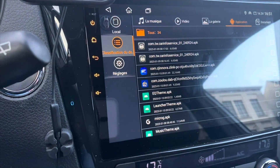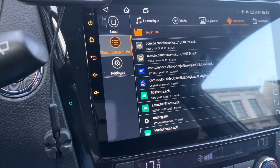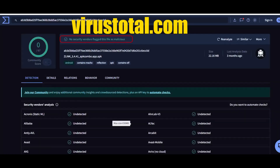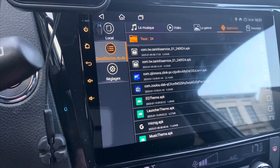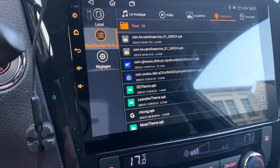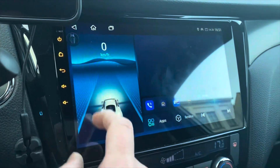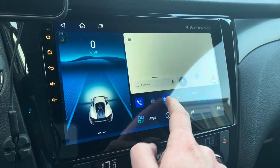It will be completely safe, but if you have any doubts, throw the APK into VirusTotal.com. Then you can see that there is no risk at all. Now for the connection, I will go back to my CarPlay right now.